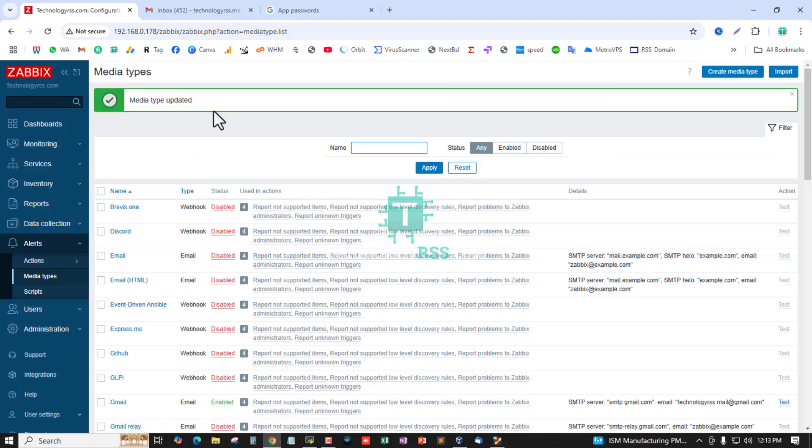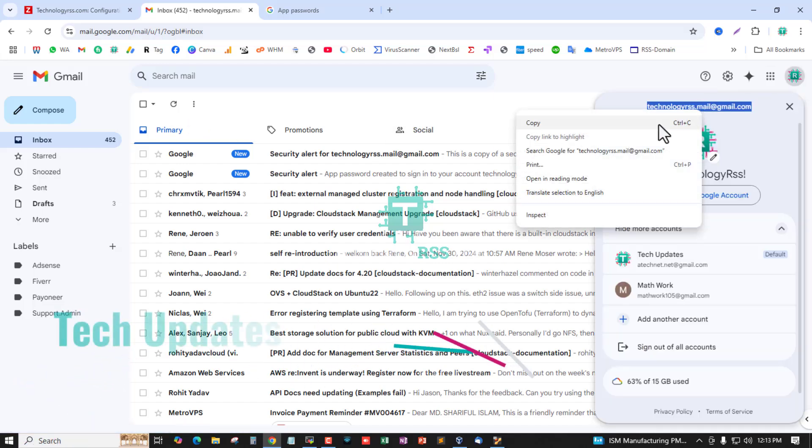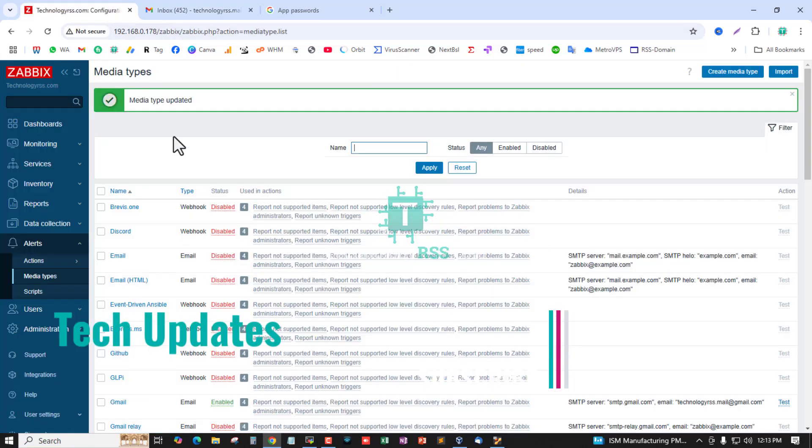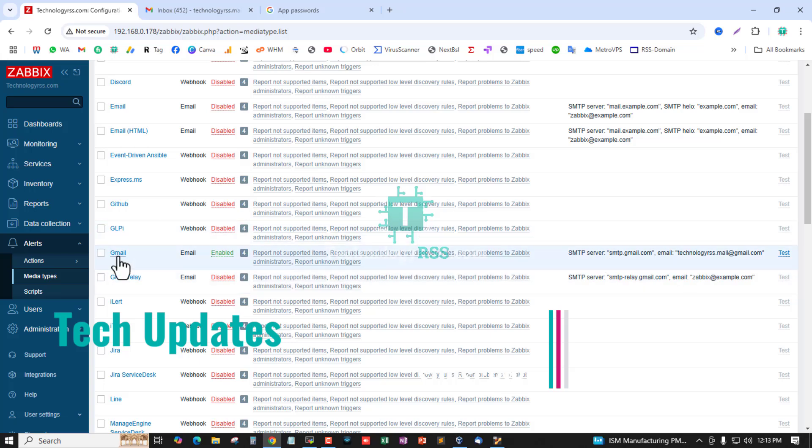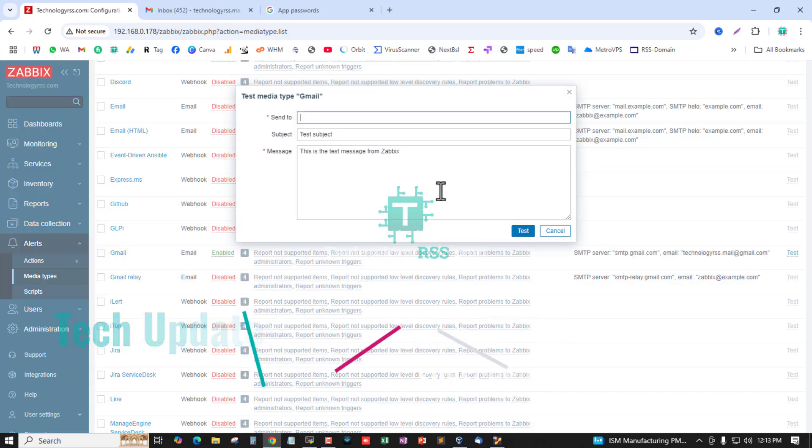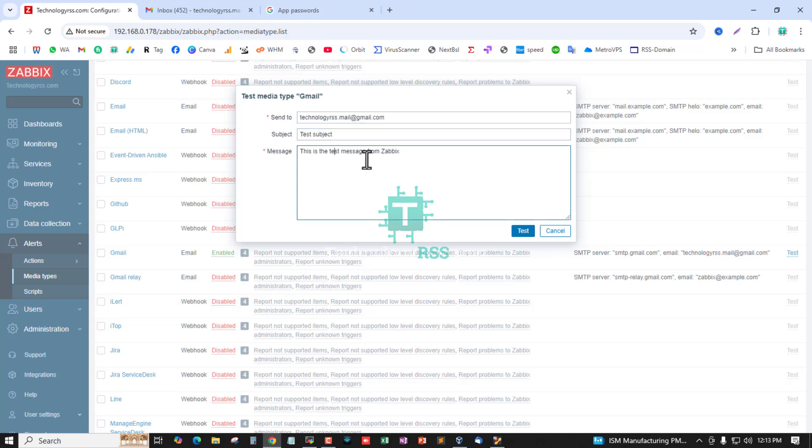Now I am trying to test the media type. Going to test and type here any email address, subject - this is test subject, this is test message from Zabbix.